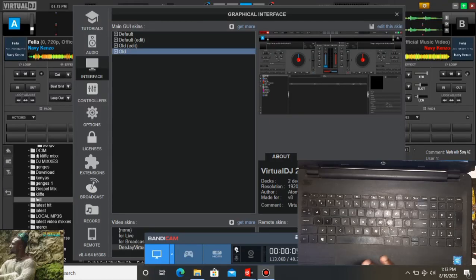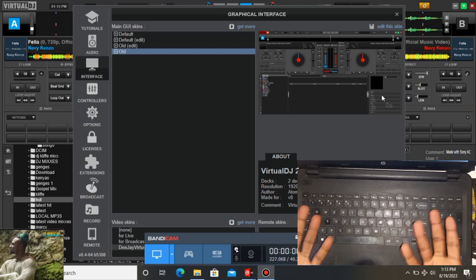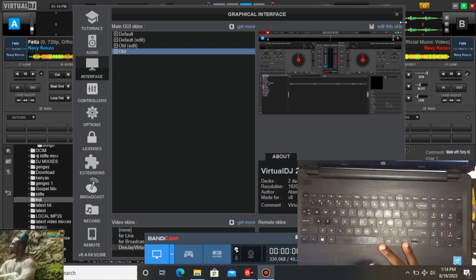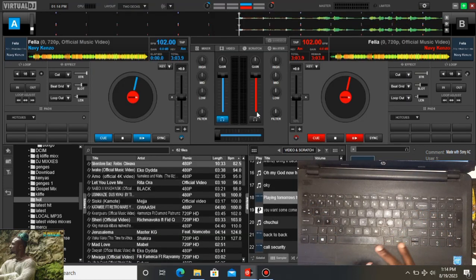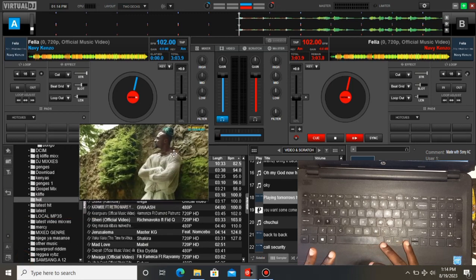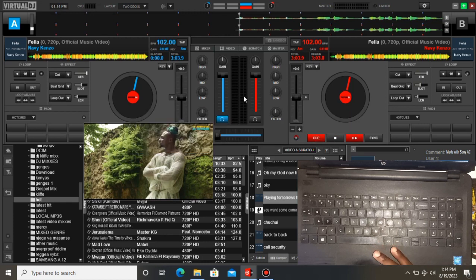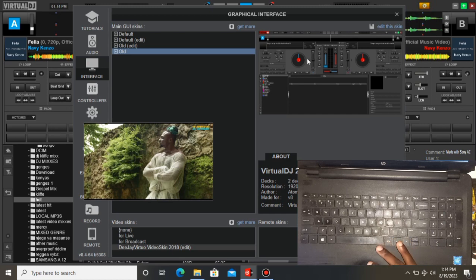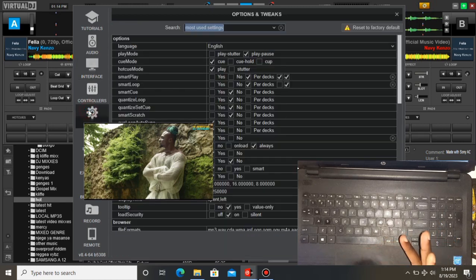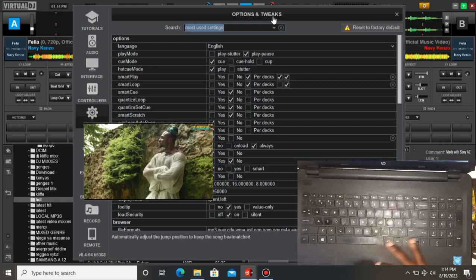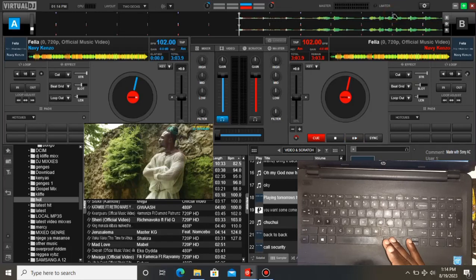Hello guys, it's your guy DJ Cliff and I'm back with this nice video. Today I want to show you something about the Virtual DJ application. I know most of you are asking or wishing to know how I set my Virtual DJ and do custom mappings.